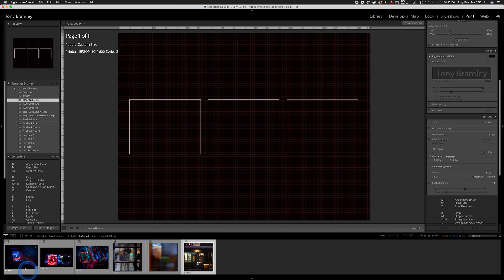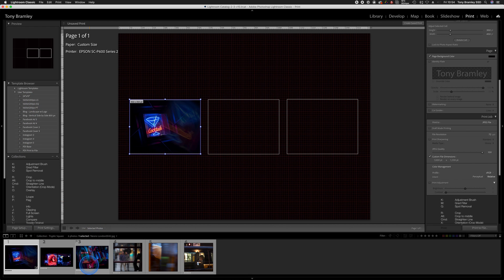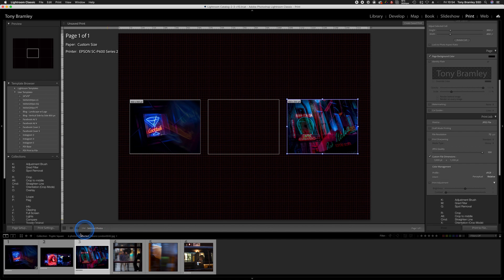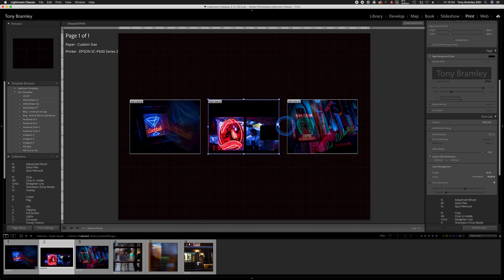Let's have a look at a landscape, and again, just drag them in. It's really very simple if you've got your images already set for the ratios that you need.